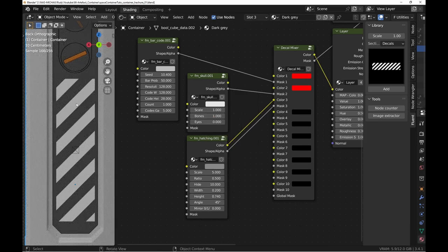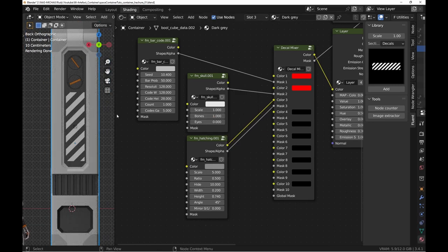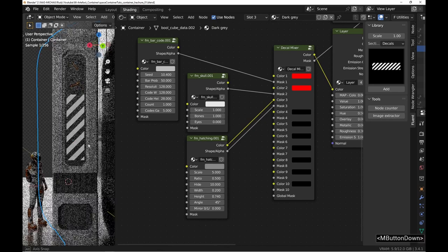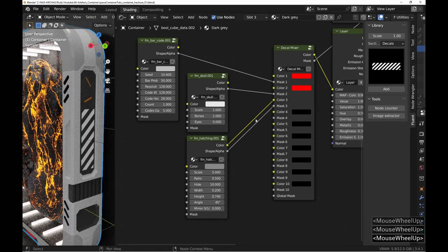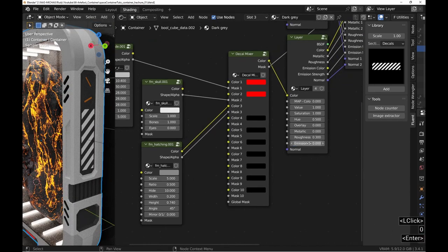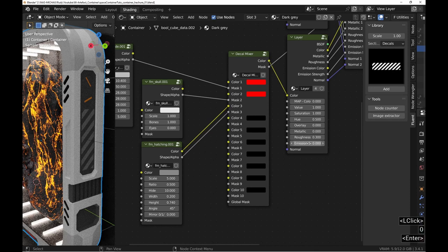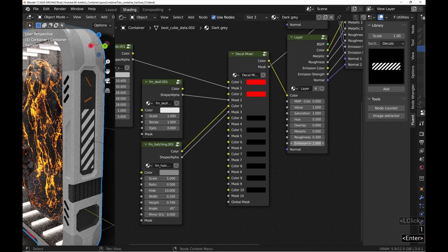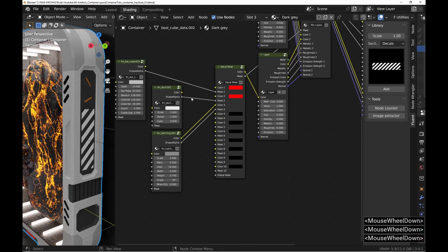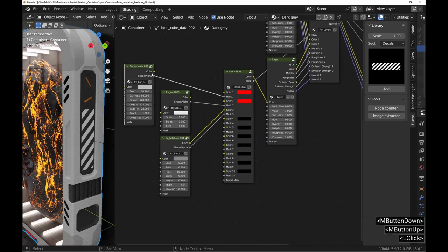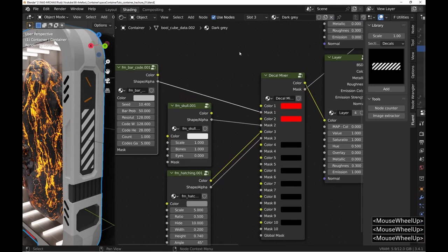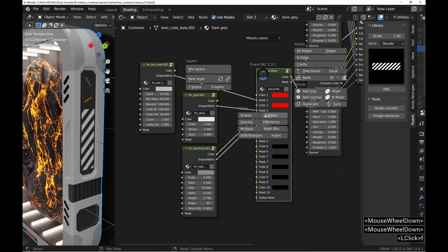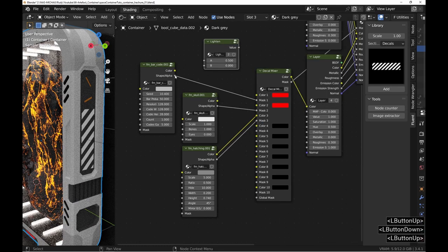The most attentive will see that there is a problem. Look carefully. The hatch marks are also luminous and it's clearly not intended. So to ensure that the emission affects only the first two decals, we combine the shapes with a lightened node that we connect to the emission input of the layer.